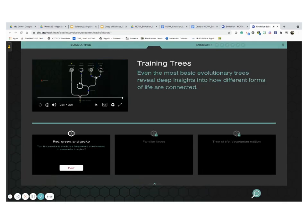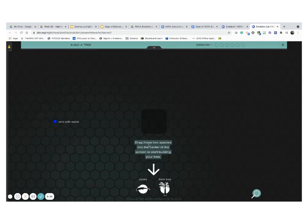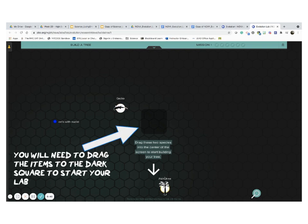If you haven't watched the video, you have another opportunity to watch the video in here. It is a really good video that is going to help you complete the lab successfully. Once you're ready, we're going to go ahead and click on number one, red, green and gecko. Your first question is simple. Is a fungus more closely related to an animal or a plant? Let's go ahead and play. So drag these two species into the center of the screen to start building your tree. I'm just going to put gecko in here and then I'm going to do the same thing with palm tree.